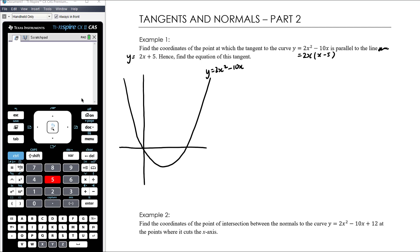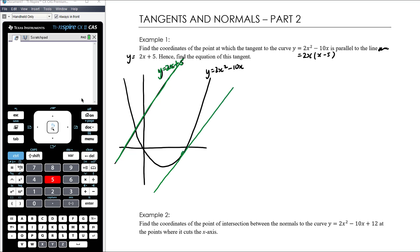So y equals 2x plus 5 is going to look something like this up here. It's not saying that 2x plus 5 is a tangent to the curve — what we instead want is to find the coordinates of the point at which the tangent is parallel to that line. We know that y equals 2x plus 5 has a gradient of 2, and parallel lines also have a gradient of 2, so we want to find the coordinates of the point where the gradient equals 2.